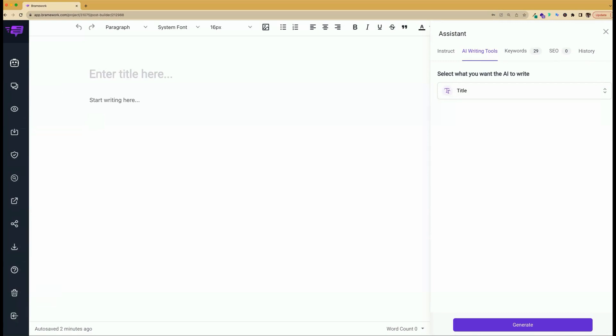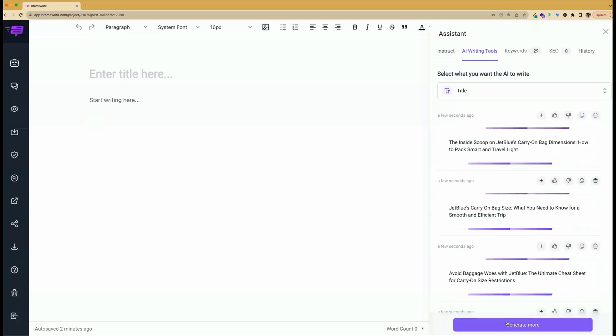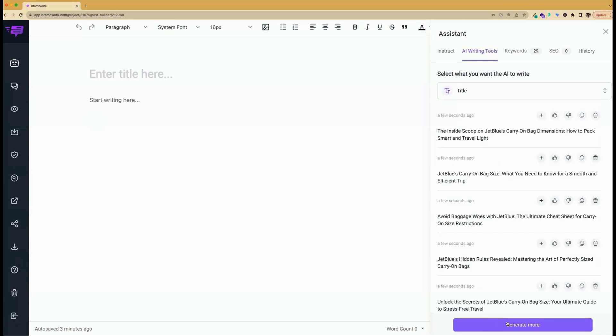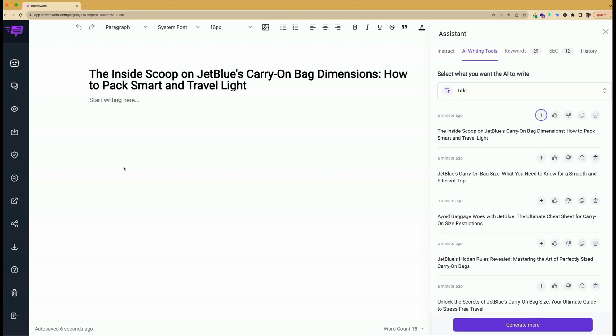So let's go ahead and get that generated title by clicking on generate. Here, it will bring up a couple of options. Once you find your click-worthy headliner, you will hit the plus button to add your title to your post. Or you can select generate more if you don't see a title that you like. And here's a tip. Although Brainwork automatically saves your article, I always like to hit save throughout my writing process just to be on the safe side.